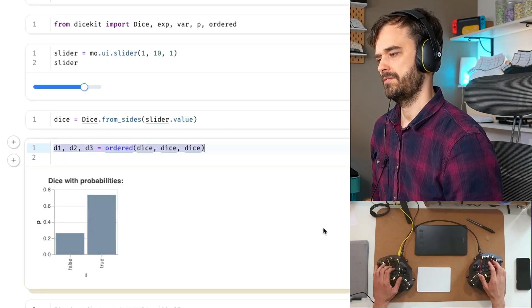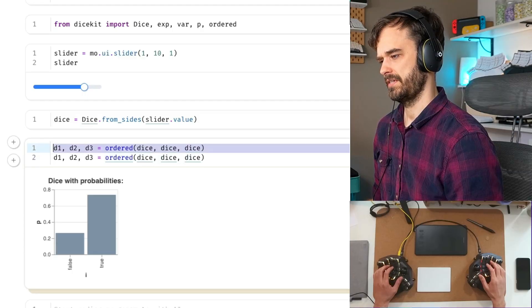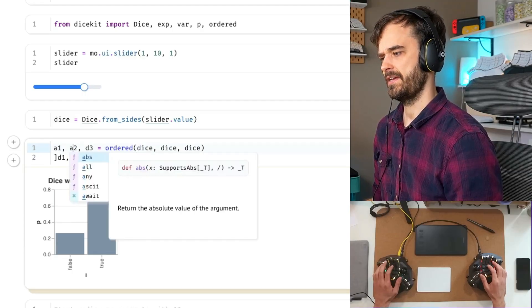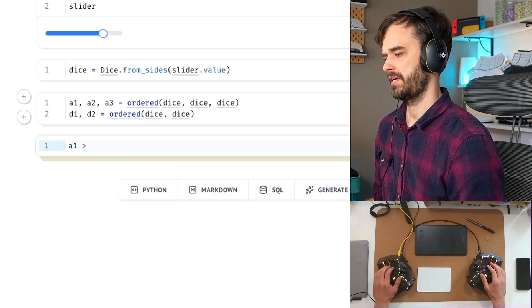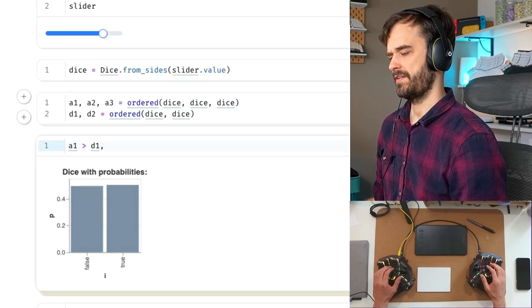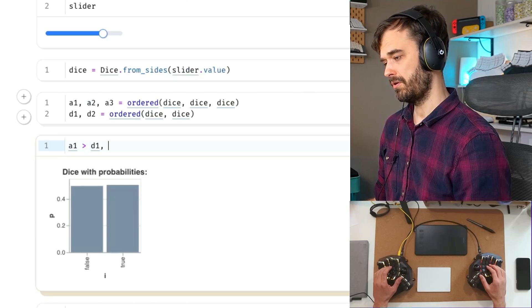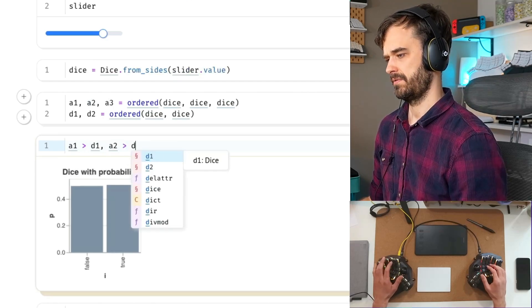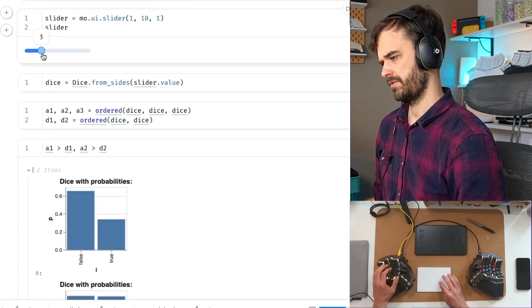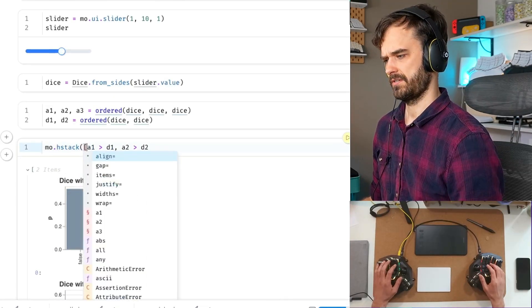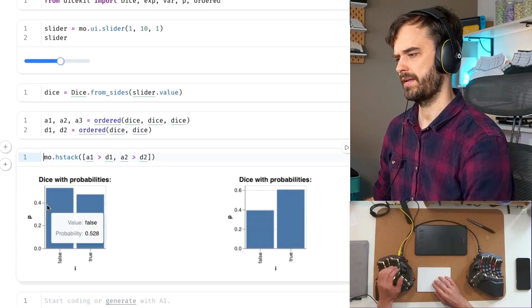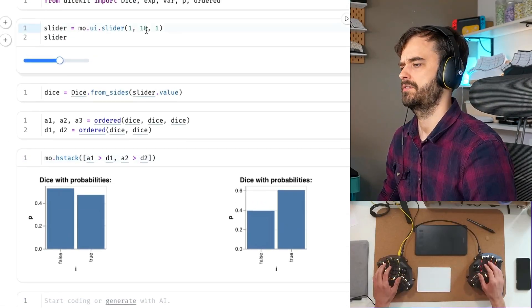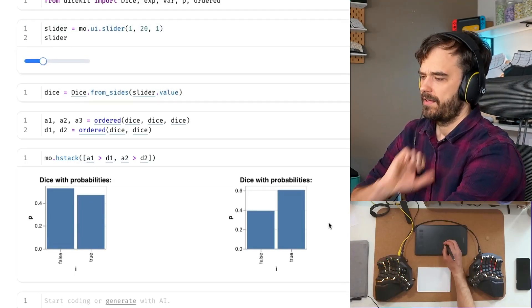So let's also do the ordered statistics, but for the attacker and the defender. So I'll call this A. We've also got defender dice here. And now I should be able to do something like, hey, what's the chance that the attacker is better than the defender for the best die that they both roll? And we can do the same thing for the second highest die that they roll. And let's do this for a normal six sided dice. And let's also put this in a nice horizontal stack just because that makes it a little bit easier to talk about it. And also just for demo purposes, let's just set the slider at six.